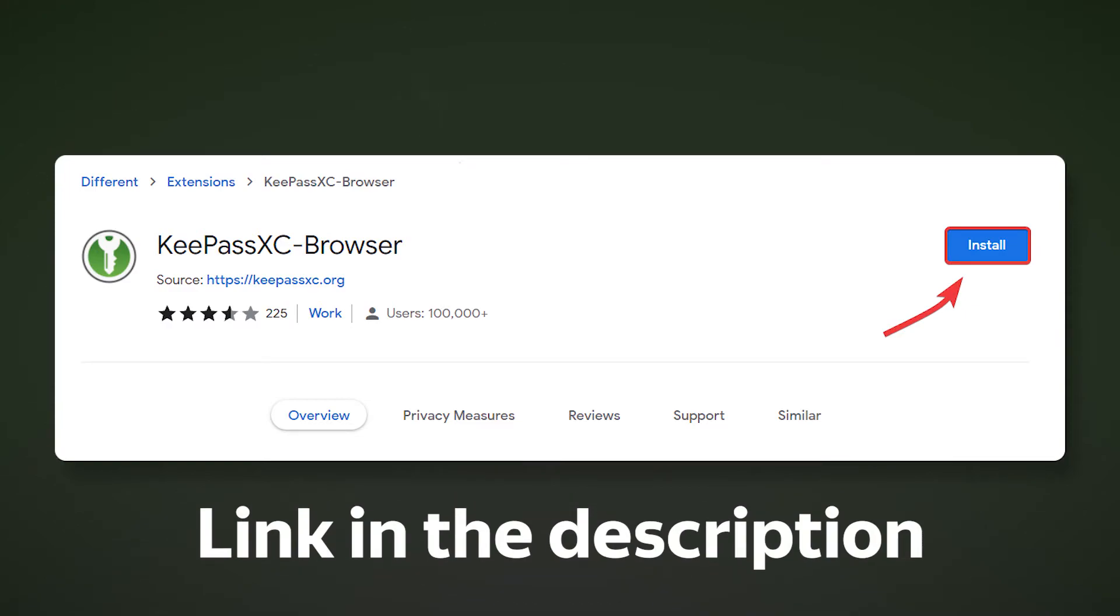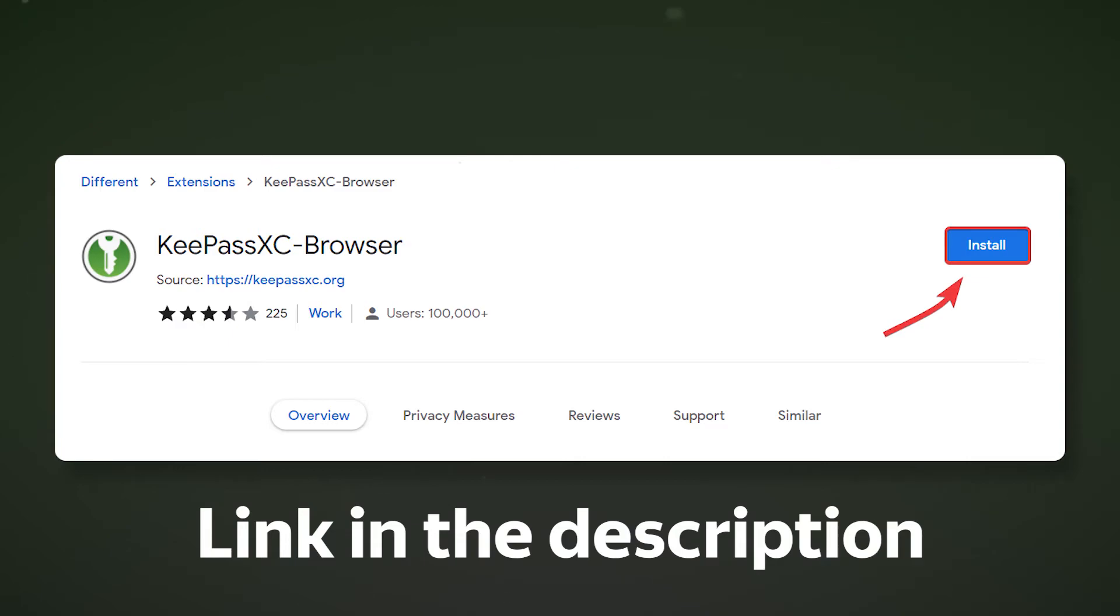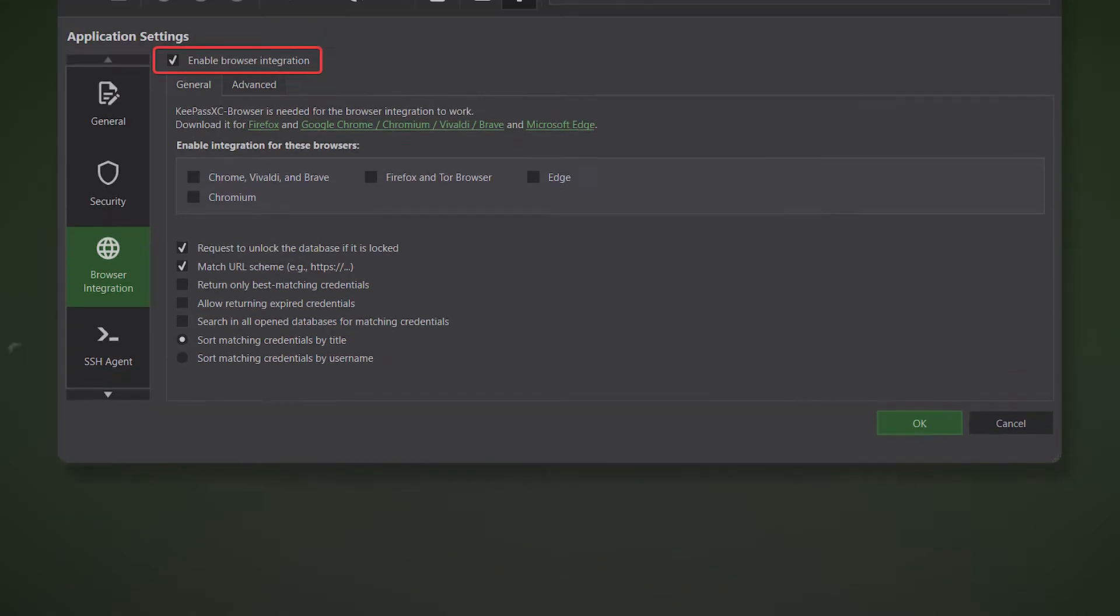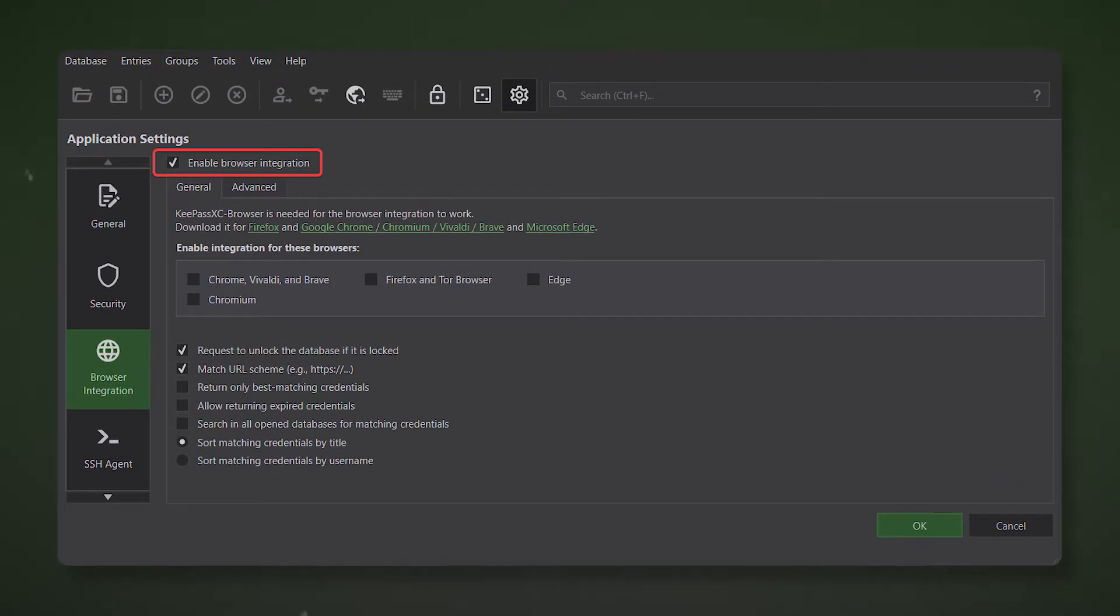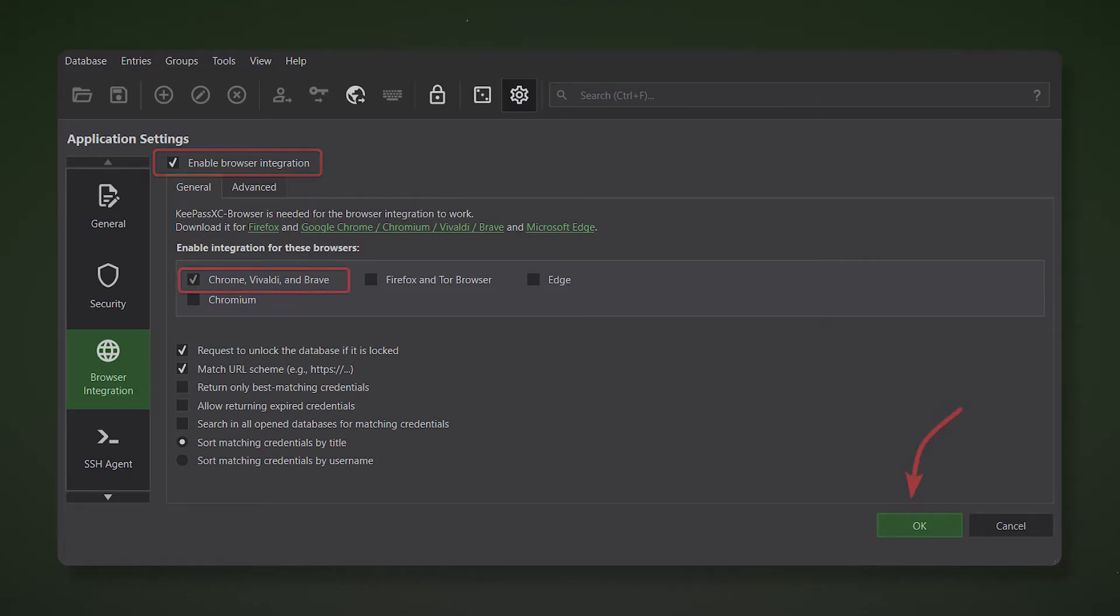KeyPass features are available not only in the desktop application, but also in browser extension that can be synchronized with your database. To do this download the KeyPass XC extension for your browser. Go to the browser integration section in application settings and check the Enable Browser Integration box. Then select the browser you will be using and save your changes.